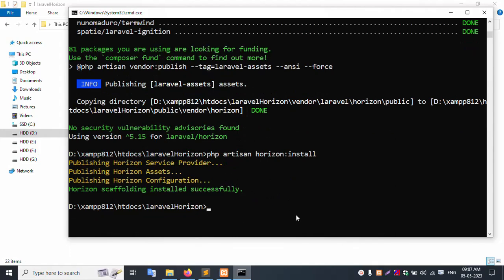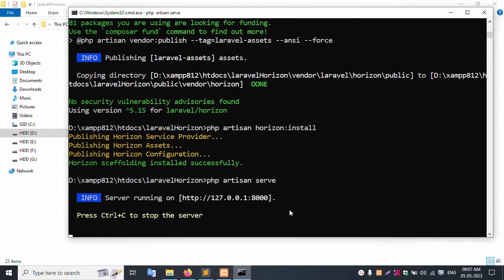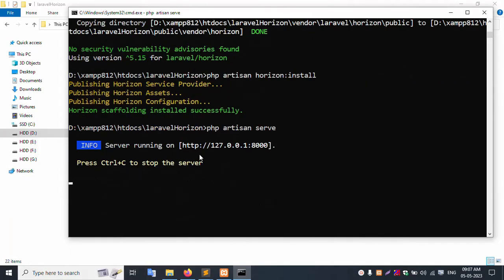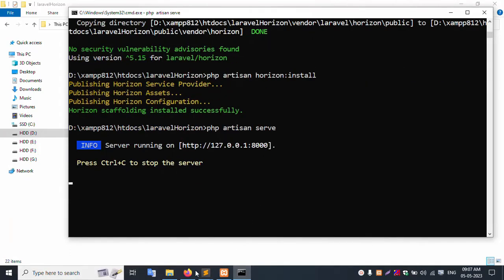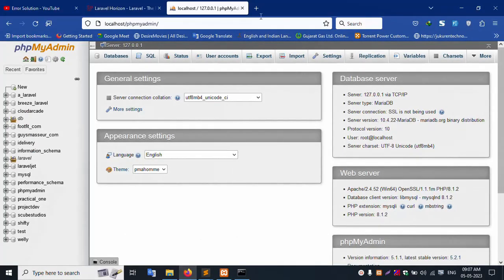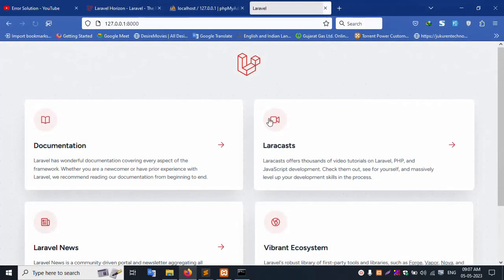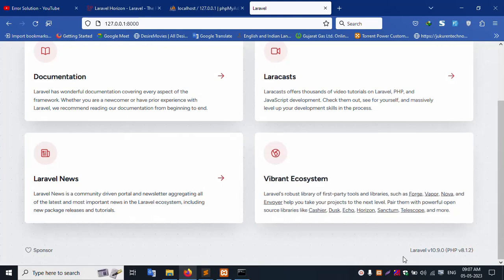Next, run the Laravel command: php artisan serve. And enter. Copy this URL and paste in the browser. Successfully run — Laravel 10.9.8.